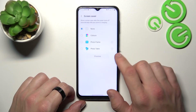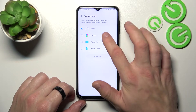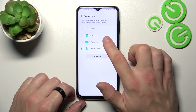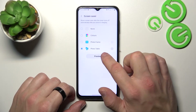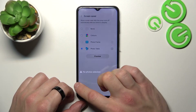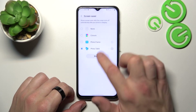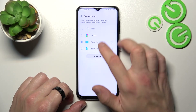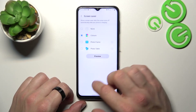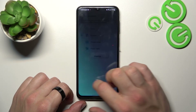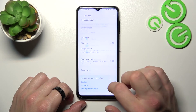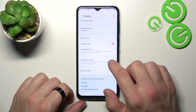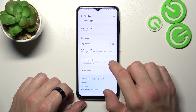In the end you can set screen saver between colors, photo frame, and photo table. You can also enable or disable the touch sensitivity function.